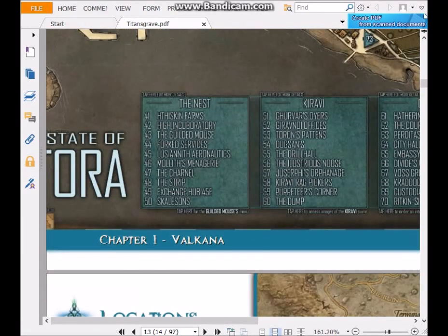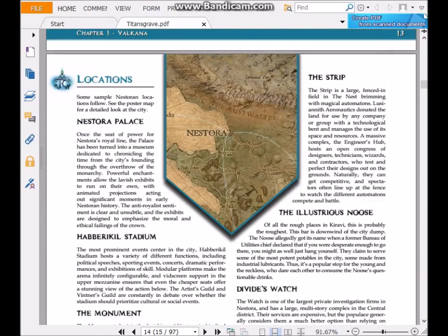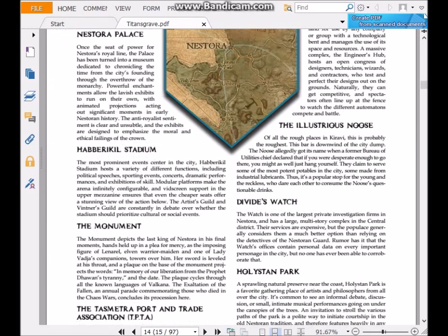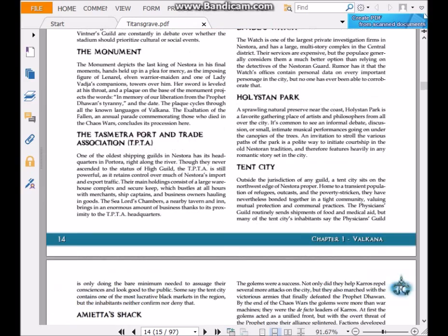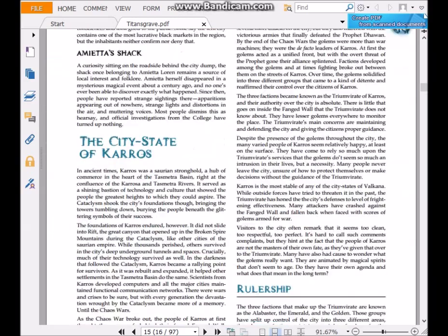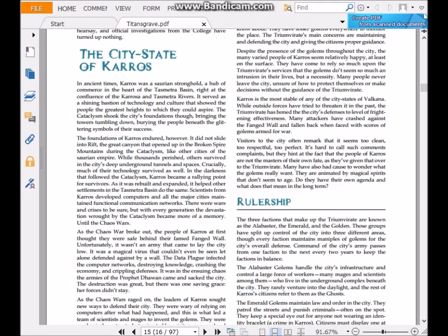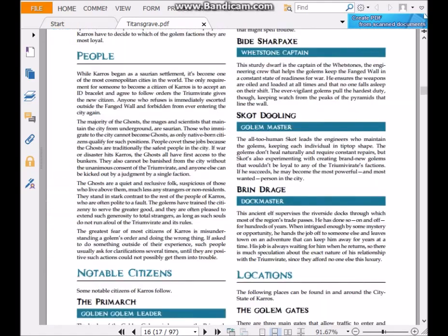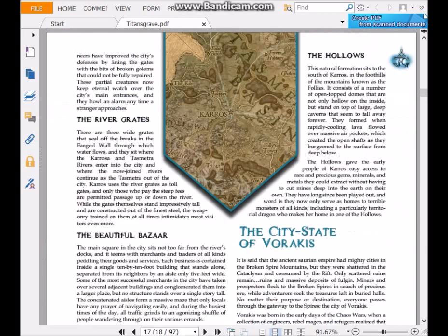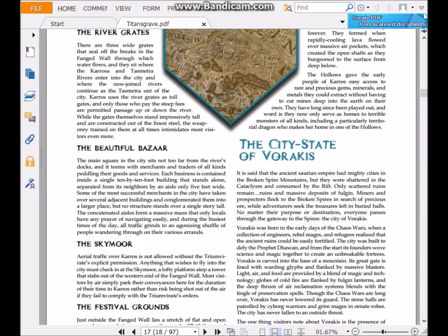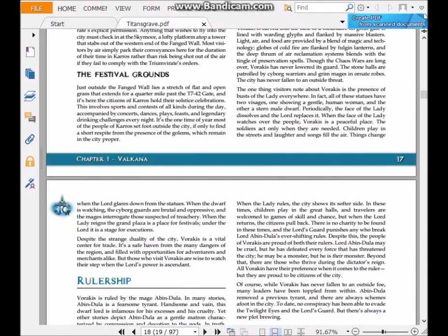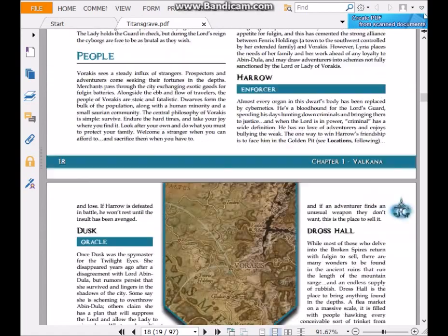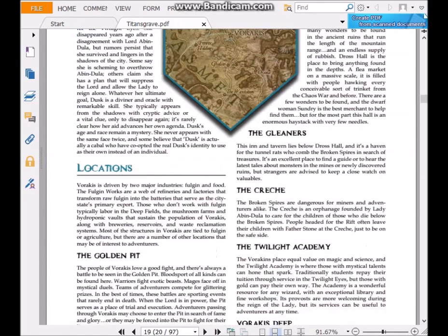Tons of locations to be able to just sort of flush out yourself. Let's go ahead and put this back at the fit to width here. And then they talk about different specific locations in more detail, while leaving other areas open for your own exploration, to put your own touch on the city and the world. The other ones they deal with is the city state of Karos, and there's one more, the city state of Varakis.